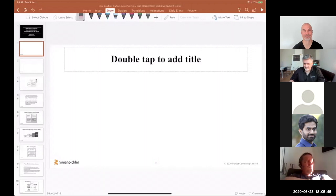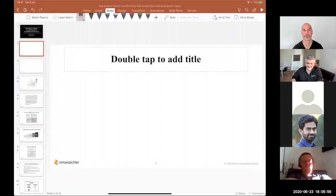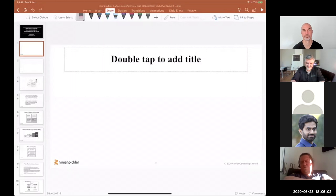One question concerning stakeholder management as a product owner for me is: how do you incorporate stakeholder management and leading stakeholders into the Scrum mechanics? Like in which events are you doing what?